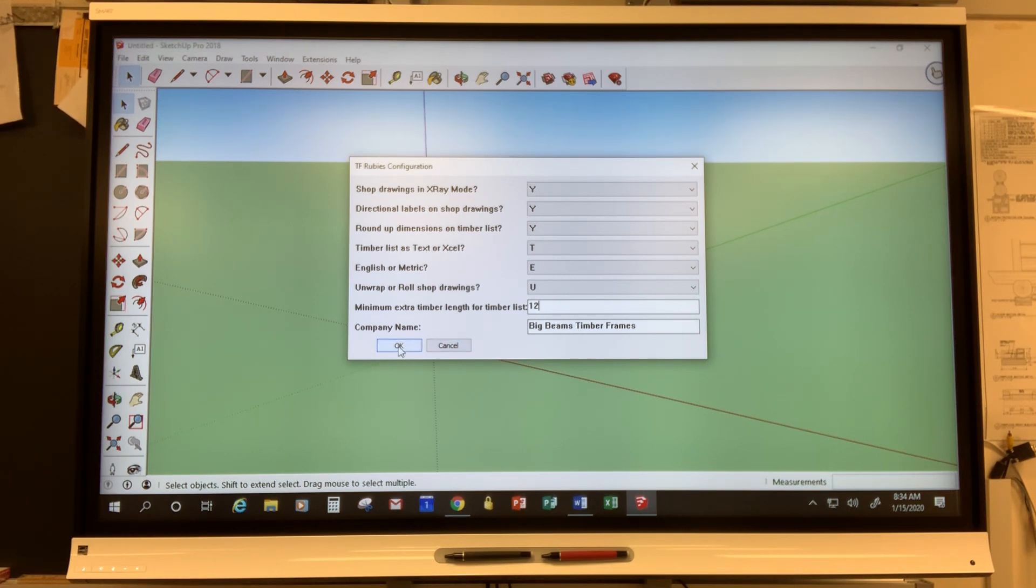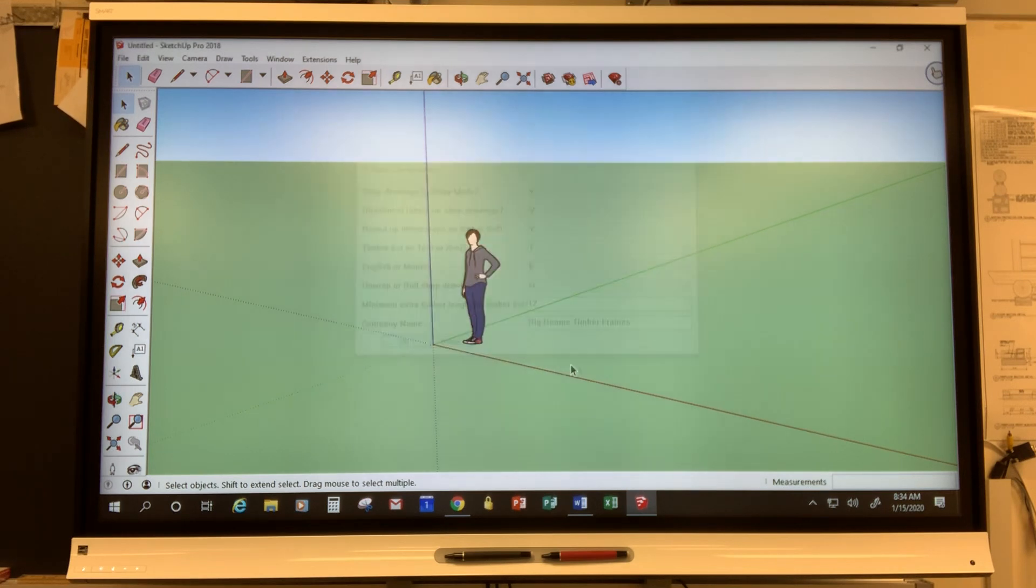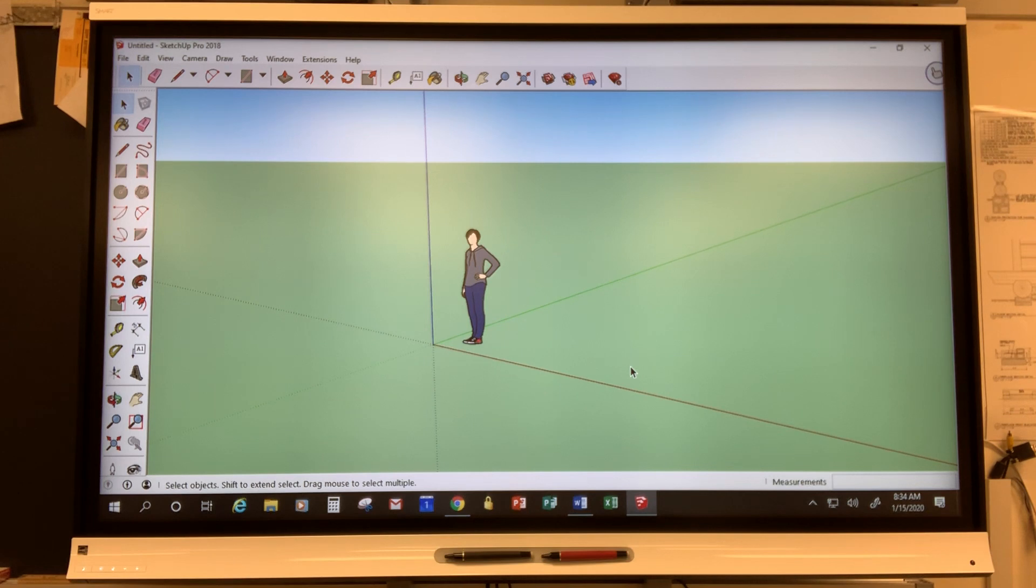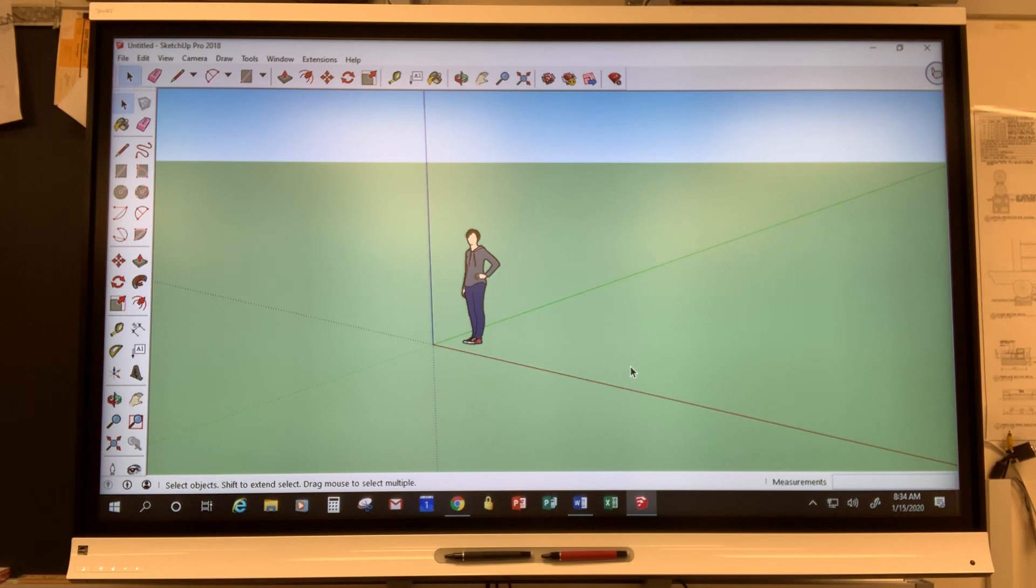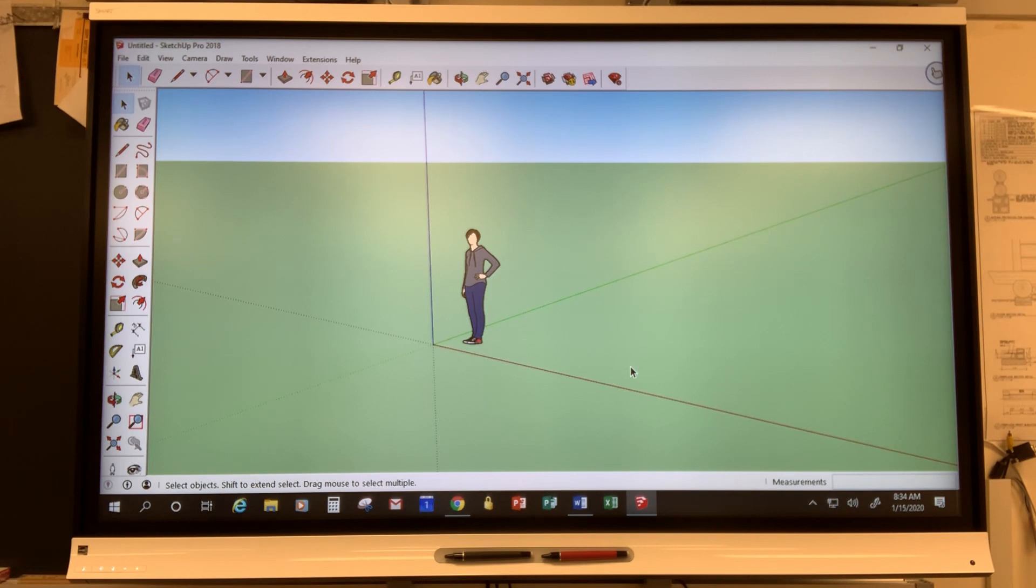And you are up and running. You have downloaded both the main program SketchUp Make, you've added extensions, you've defaulted certain settings, and you have configured your extensions which will become very helpful in the future as you generate shop drawings.